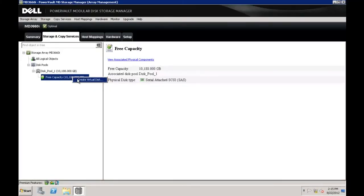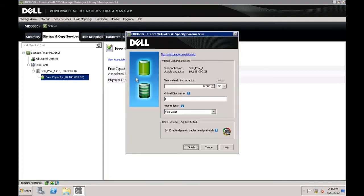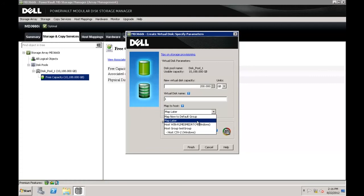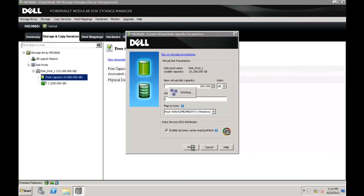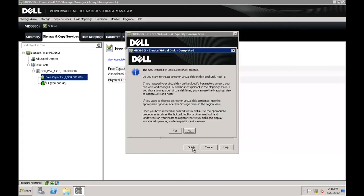Next, we will create a virtual disk to reside in the disk pool. Right-click the free capacity in your newly created disk pool and select Create Virtual Disk. Specify a capacity for your virtual disk and a name. From the drop-down menu, choose a host to map the virtual disk to. You can choose an already defined host, or if you still need to define your hosts, you can choose Map Later. Now click Finish. If you would like to create another virtual disk in the disk pool, click Yes, or if you are done, click No.